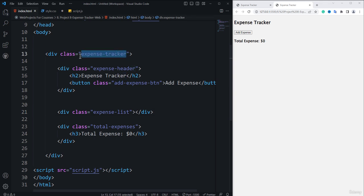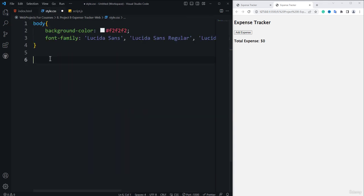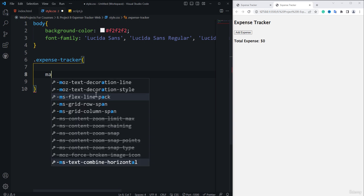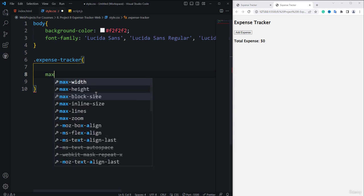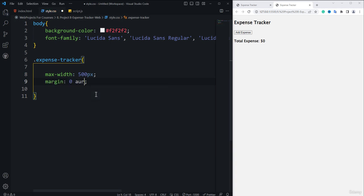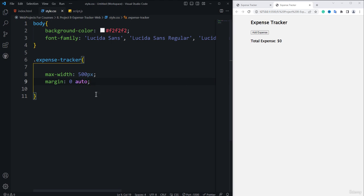I'm going to copy the class name, then use a dot and paste the class name, and specify opening and closing curly brackets. Inside the expense-tracker block, the first thing is the max-width property, set to 500 pixels. If I save, nothing will change yet because we also have to add the margin property. Margin is 0 auto — top and bottom 0, left and right auto.